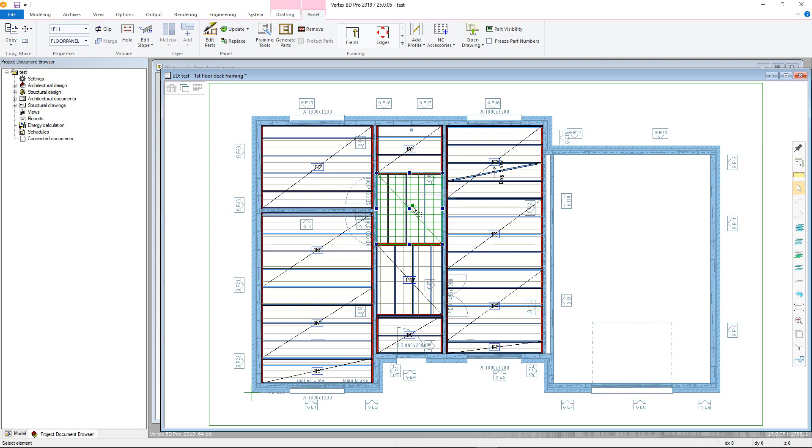To access this, first select the panel you wish to change to bring up the panel contextual tab in the ribbon, then choose the fields command. Select the structural layer if necessary.